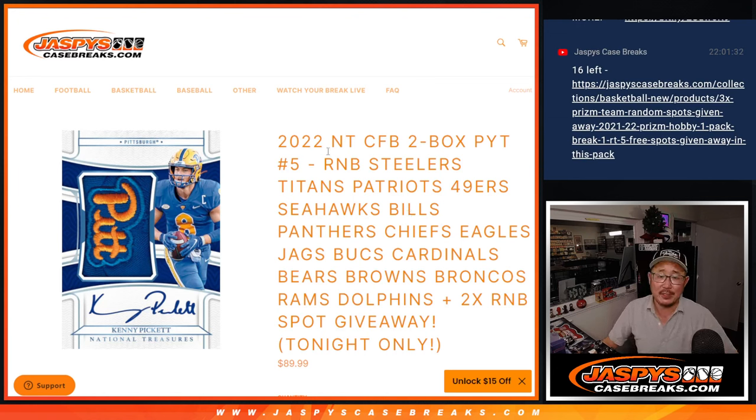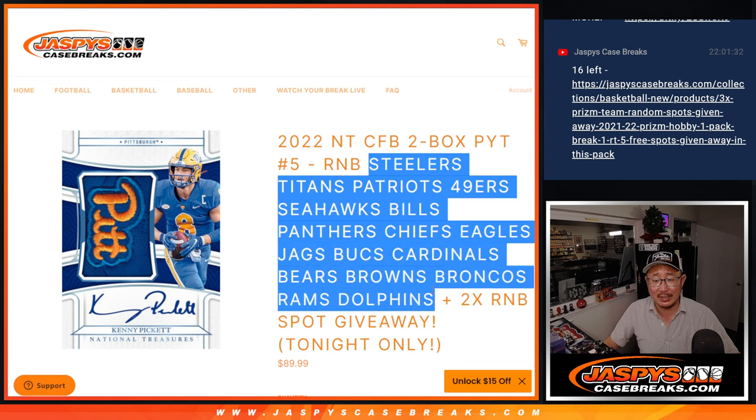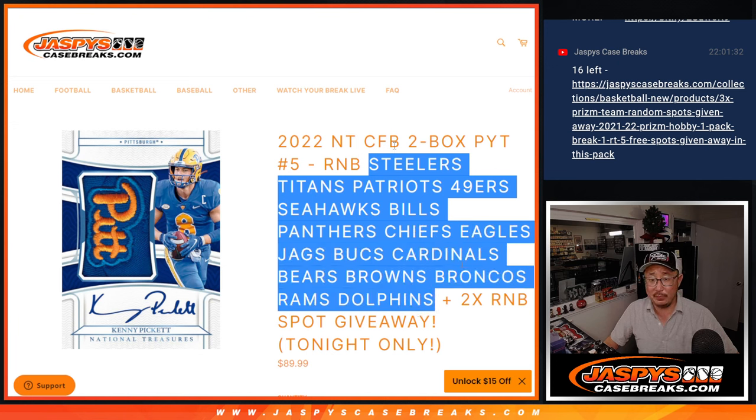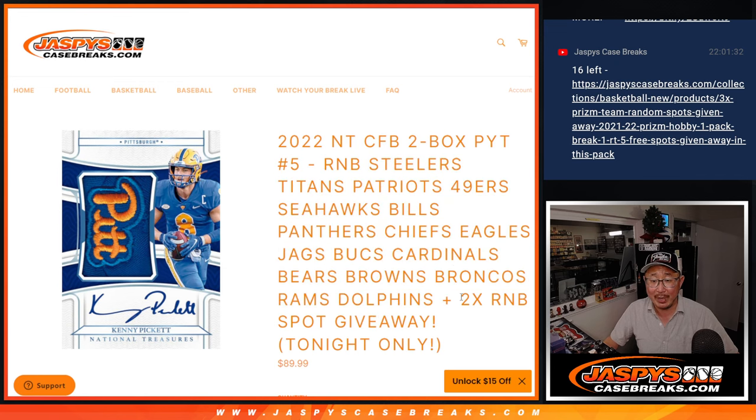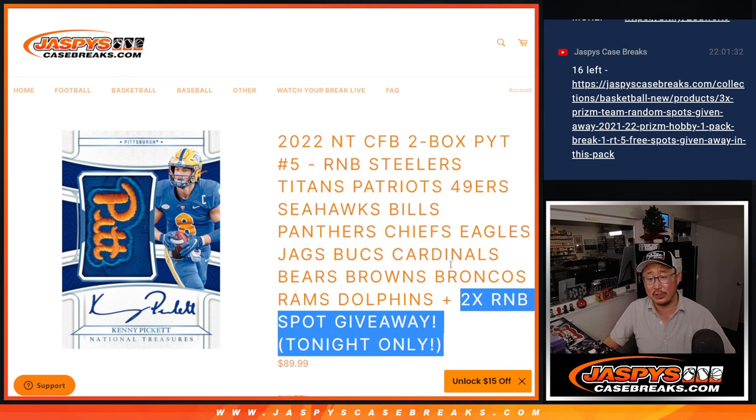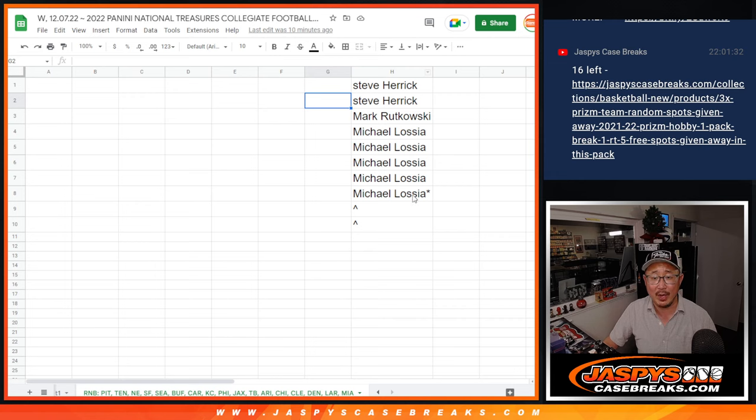Hi everybody, Joe for Jazby's Case Breaks dot com with a random number block randomizer for a ton of teams from NT Collegiate Football. Two box pick your team number five. And we had a little tonight only special right here. Two extra number block spots being given away.